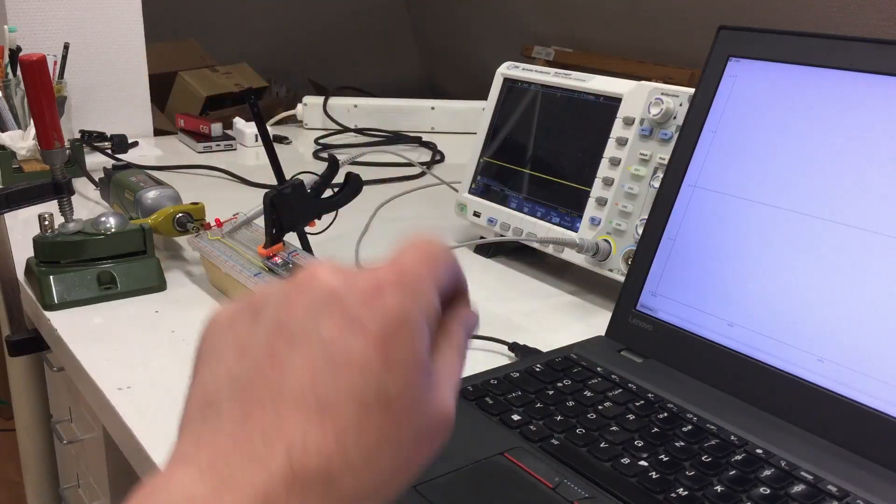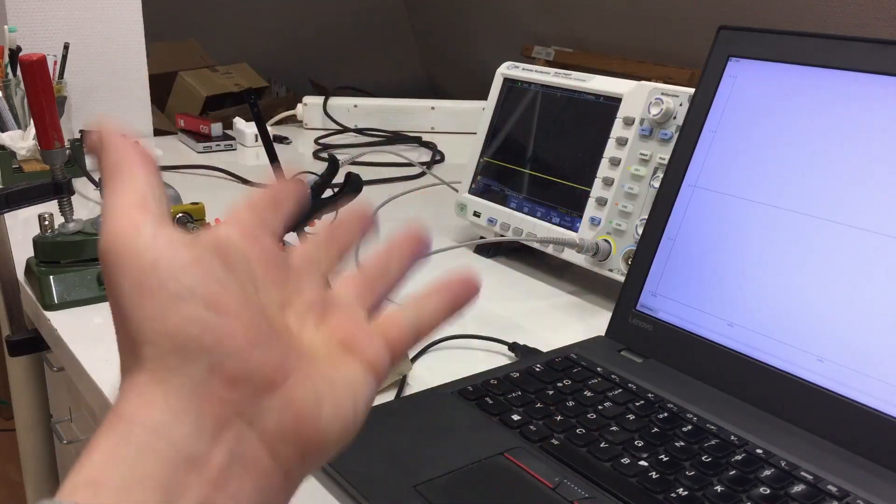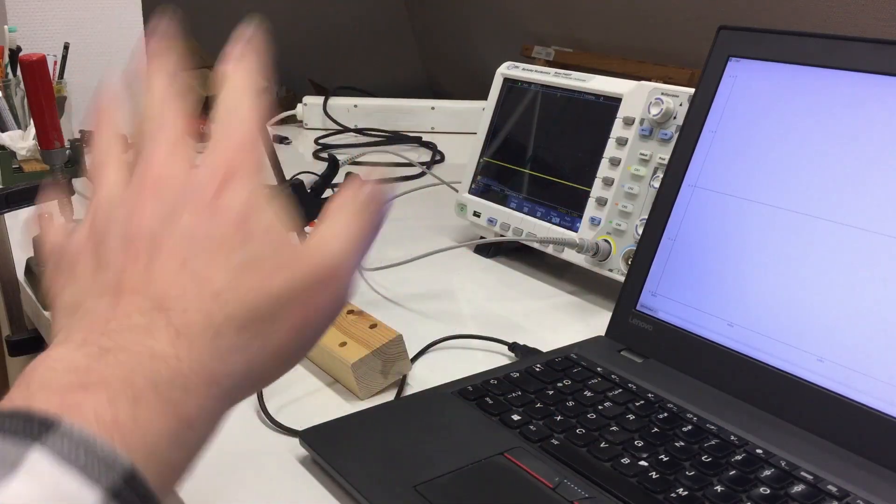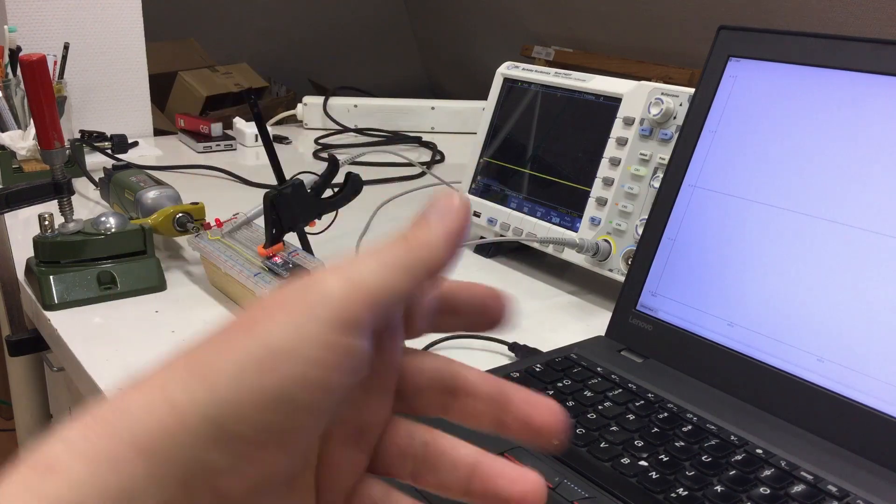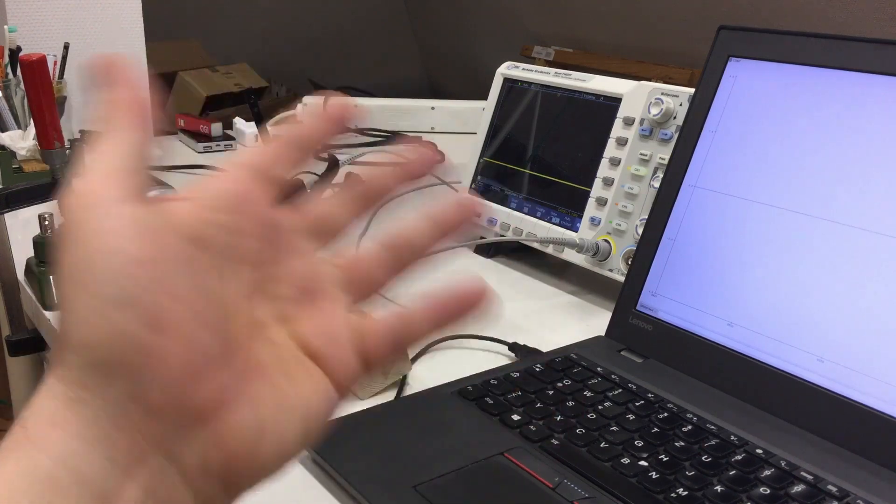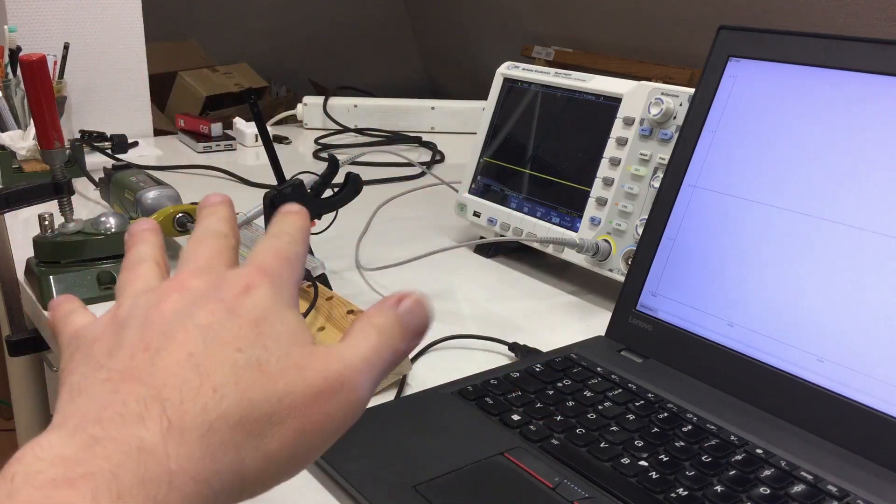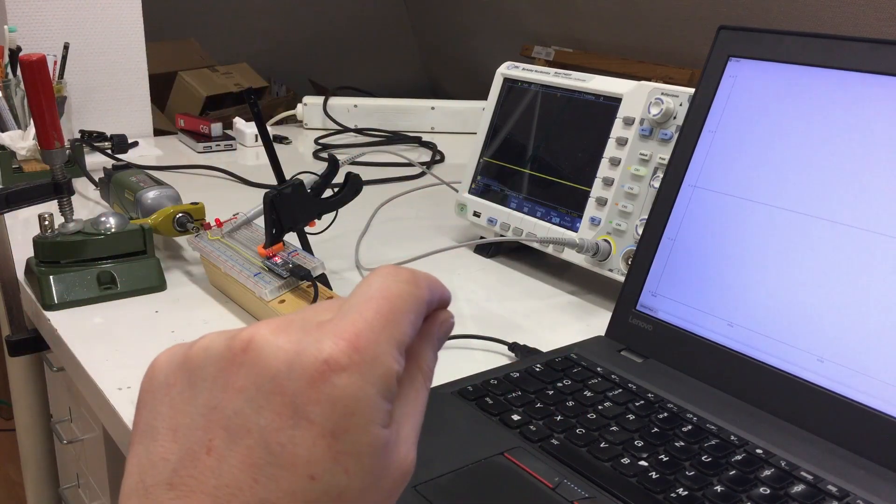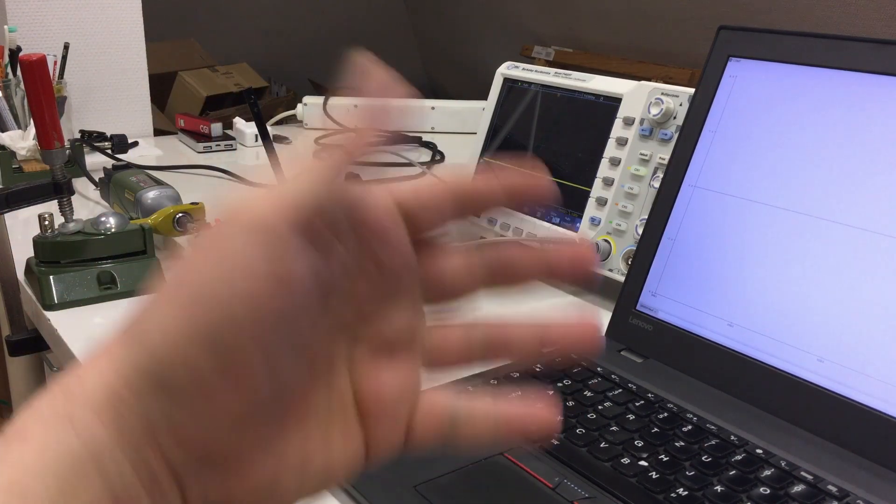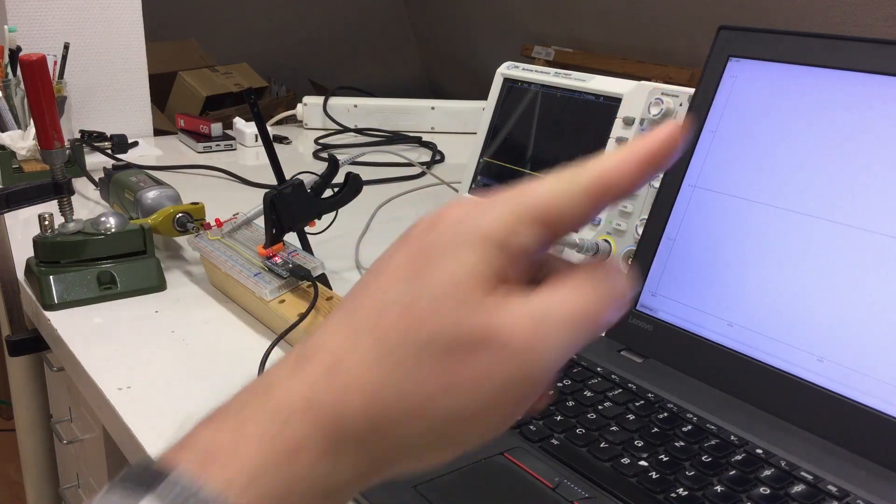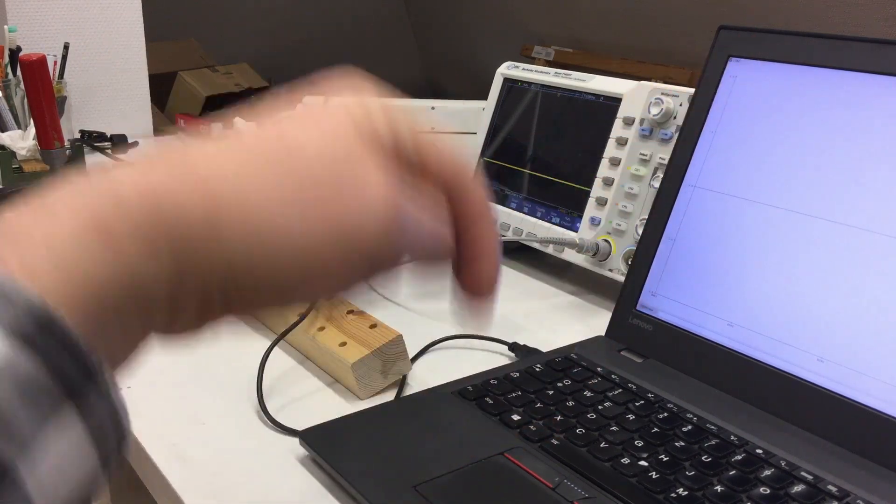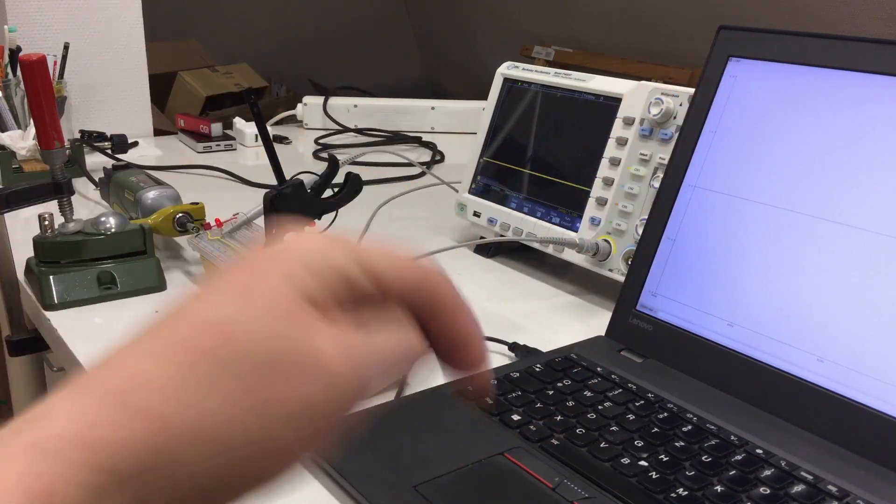Welcome back to the addendum to my Hall effect sensor and RPM measurement video. If you haven't seen that, card here, link in the description.